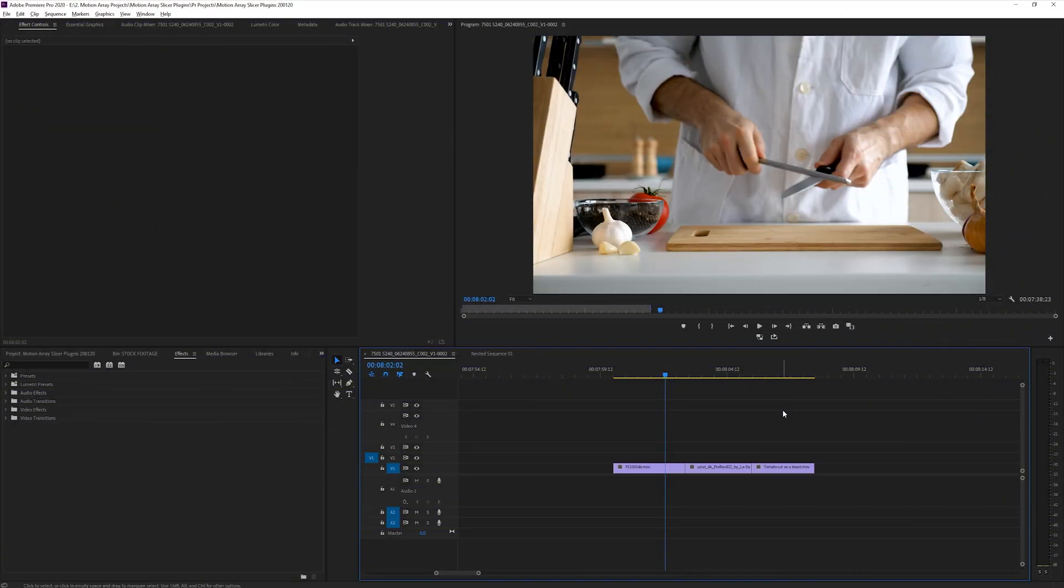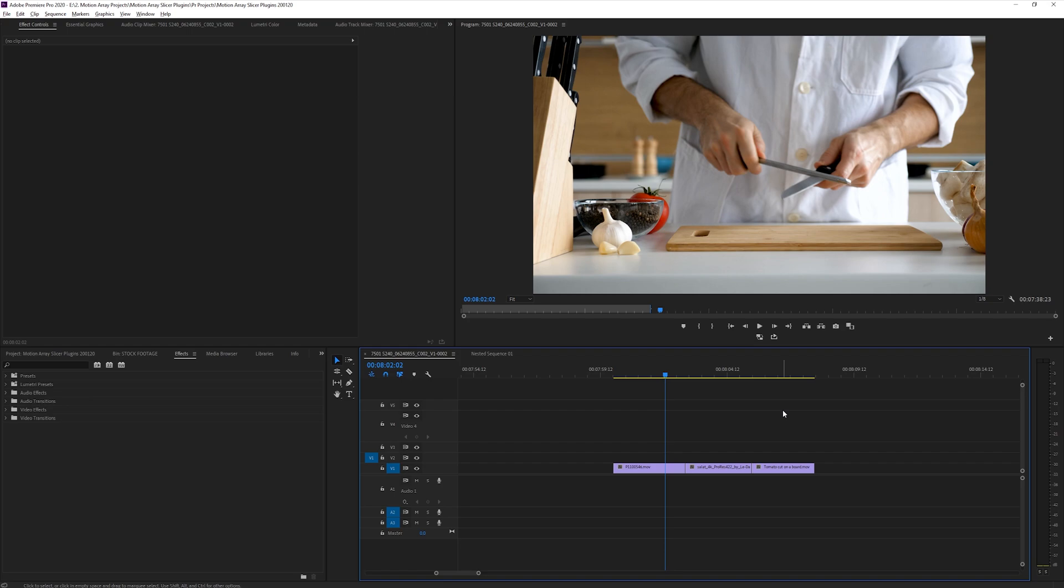Okay, so here we are in Premiere Pro, and we're going to be taking a look at how to use these slicer transitions to make some awesome looking videos. They're really simple to use, but first, if you need help installing these transitions, we've actually got a tutorial all about that, and I'll link it for you to check out. But right now, let's check out where you can actually find these transitions within Premiere Pro.